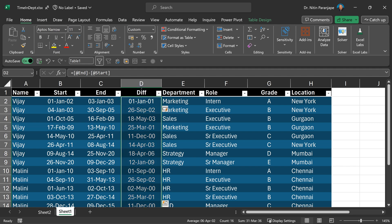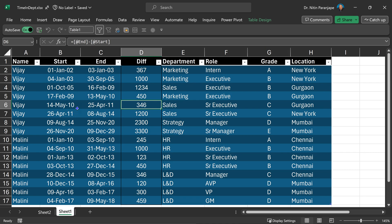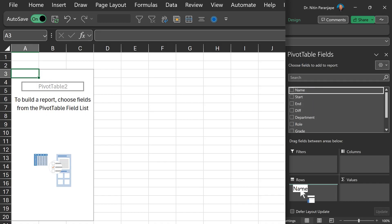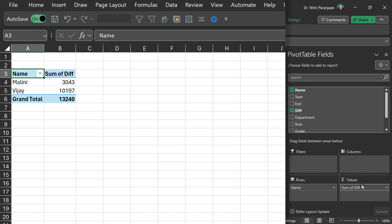So select the column. I'm going to go to custom and say it's zero. And now all that you have to do is create a pivot table. I put the name of the person — I don't need the start and end date because I already have the diff. I put diff here, and that gives me the total number of days this person has been in the organization.